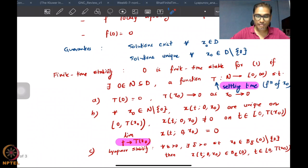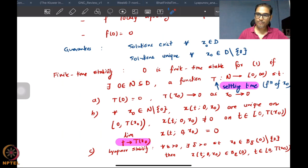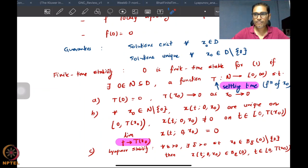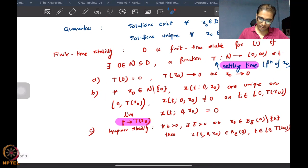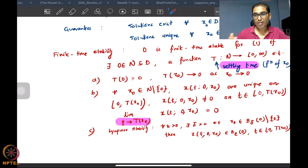We also defined the notion of finite time stability. We say that the origin is finite time stable if there exists a neighborhood N which contains the origin inside the domain D, and a settling time function which maps the neighborhood to some time in [0, ∞). The settling time is exactly what you would understand: it is the time at which the solutions go to 0. This settling time function maps initial conditions to the time at which those initial conditions go to 0. If you start at 0, since you are already at the equilibrium, the settling time is 0 itself.